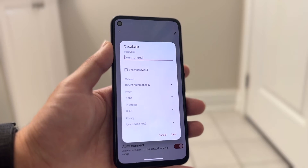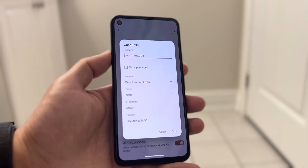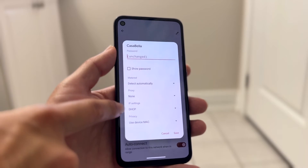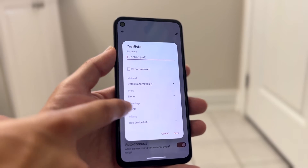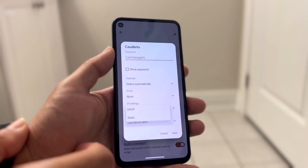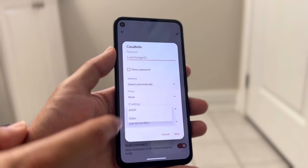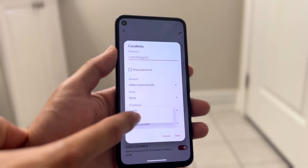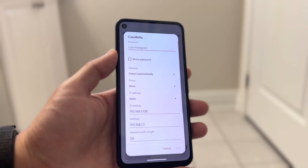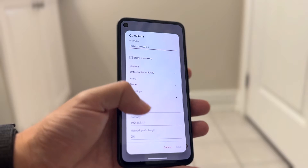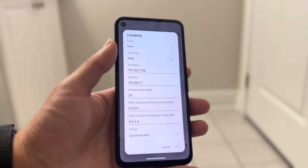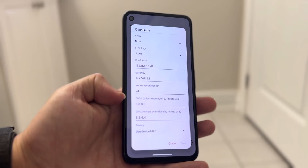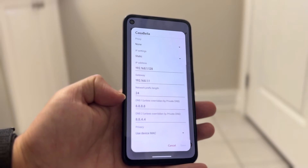Tap on Advanced Options and you can see the IP settings. Find whatever it says — DHCP or similar — and you want to change it to Static. Change it to a static IP address and then when you scroll down a little bit you will see the DNS settings right here.